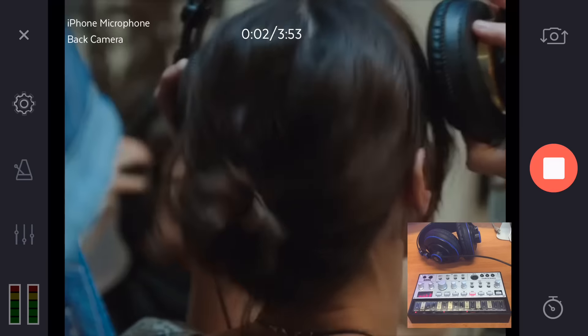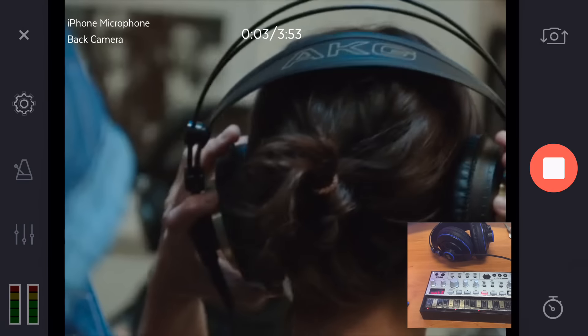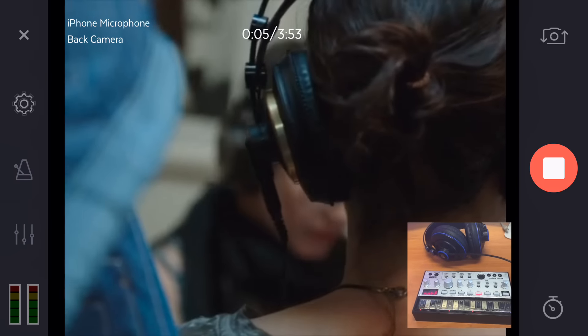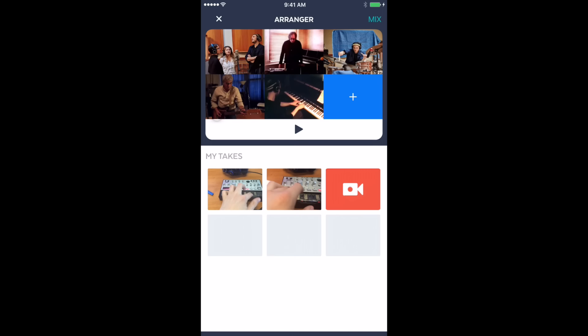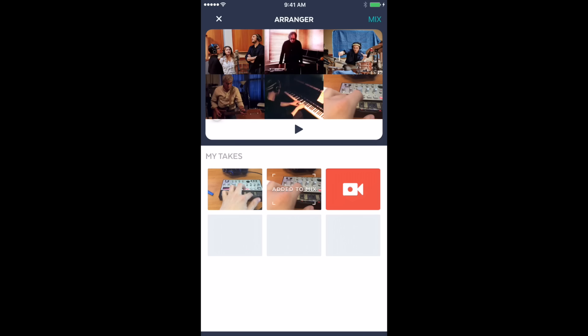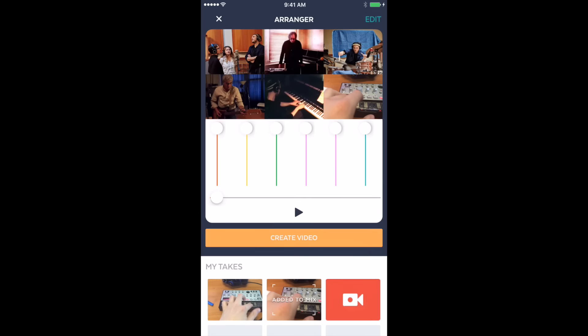To add yourself to the video, just tap the camera icon under My Takes. Your camera and microphone will turn on and you can start recording right away. You can record up to six takes and each one will appear in the bottom half of the screen. When you're done, drag the take you're happy with into the arrange frame to add it to the video.